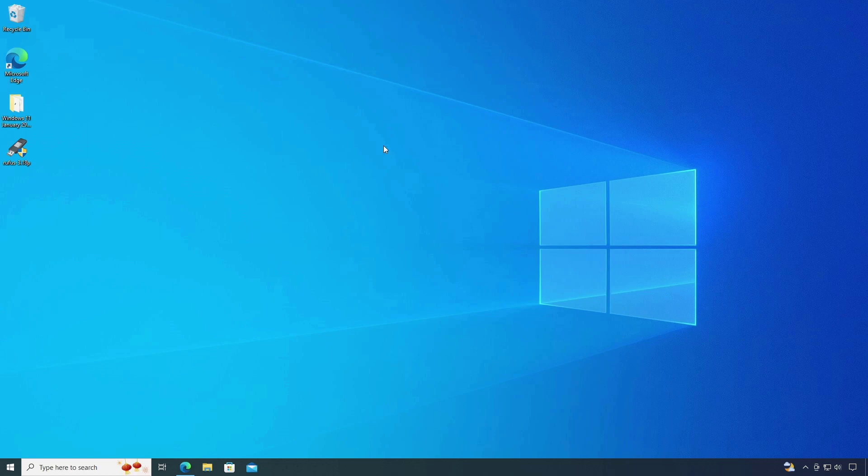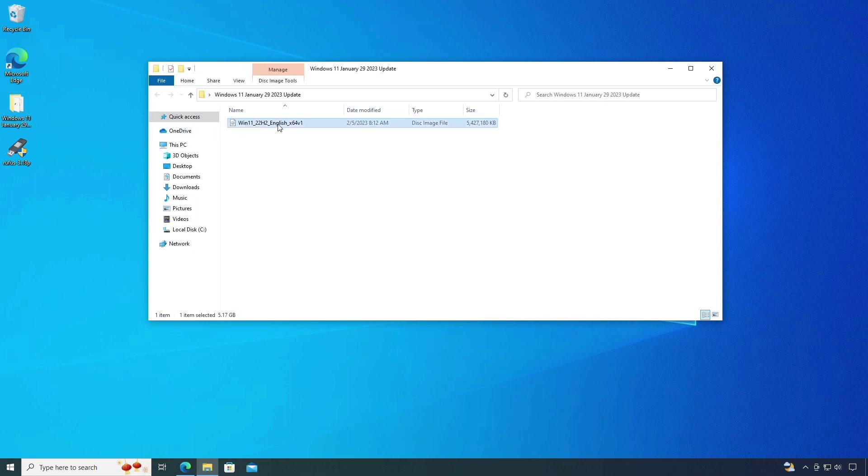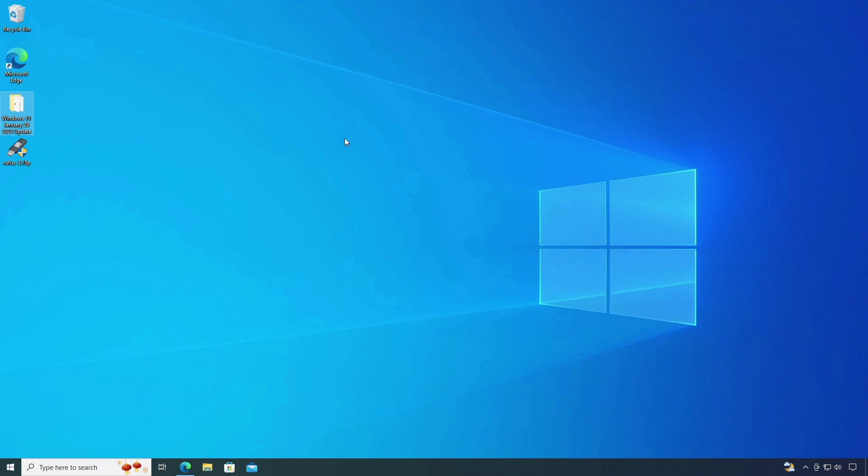Here is my Windows 11 ISO file, I already have downloaded. In the previous video we have seen how to download Windows 11 ISO file. You can check the video link in the description box.